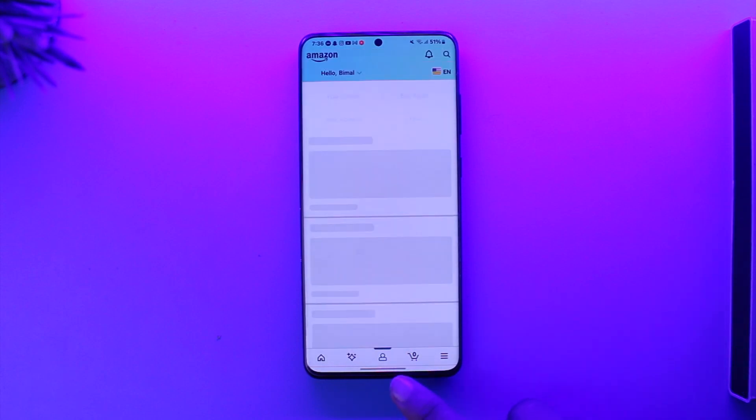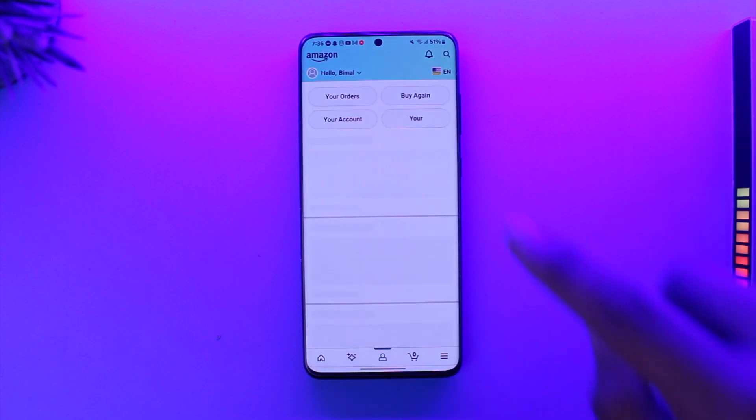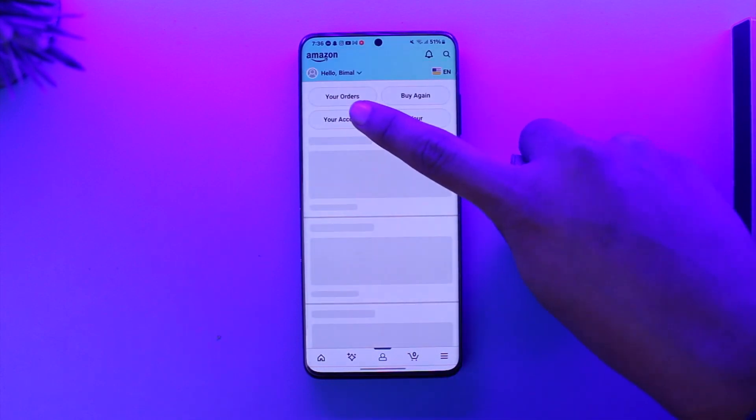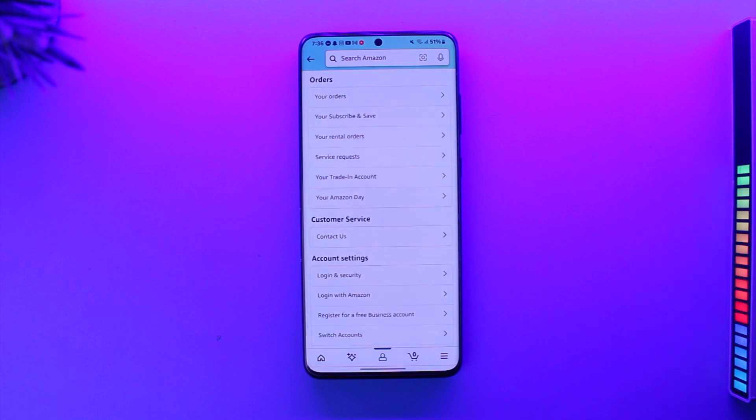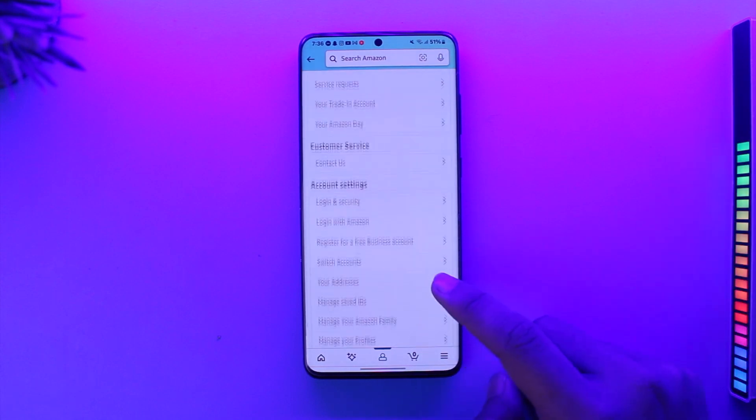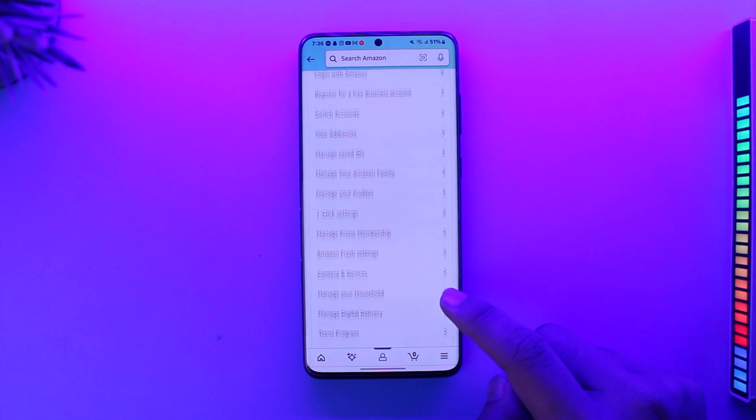Then, what you want to do is come to this little profile icon, then go to this option here where it says 'Your Account.' Once you go to this Your Account button, you will see all these sorts of interfaces where you'll be able to see a list of devices.